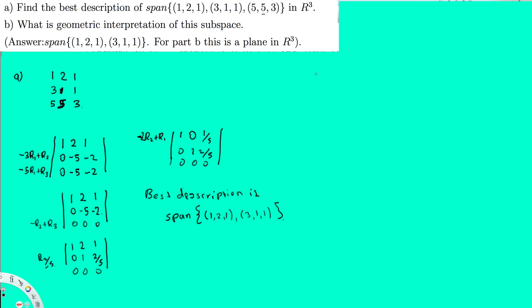For part b, the question asks for the geometric interpretation of this subspace. We determine the geometry based on dimension. Since we have two linearly independent vectors, the dimension is 2. Therefore, this subspace is a plane in R3.